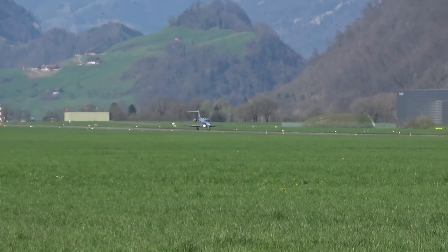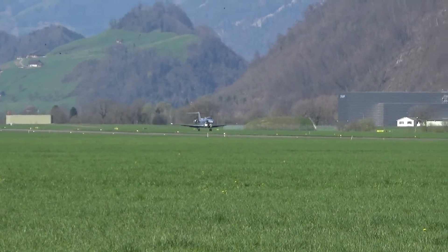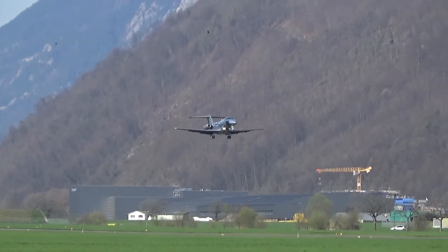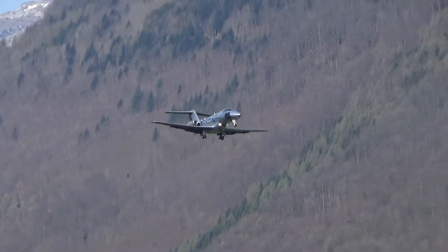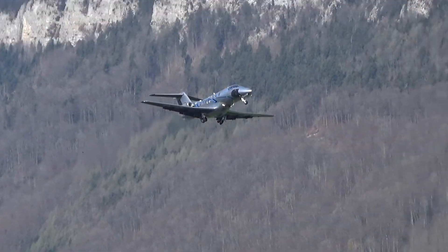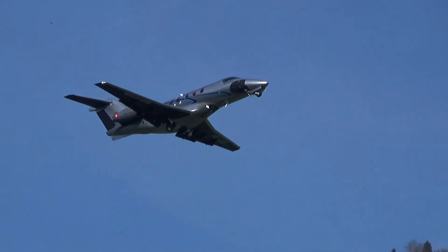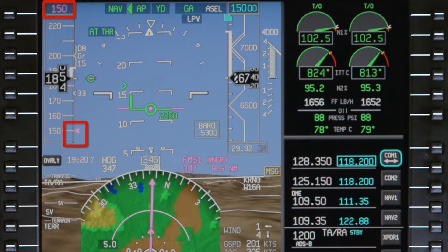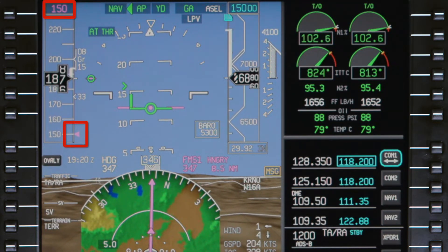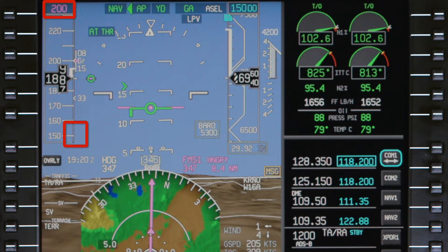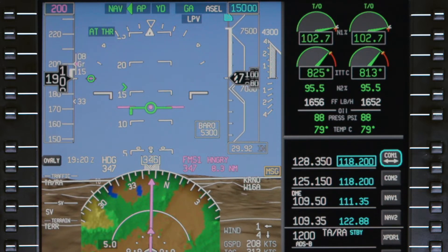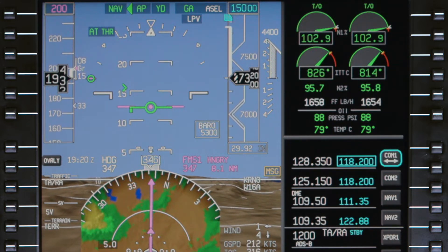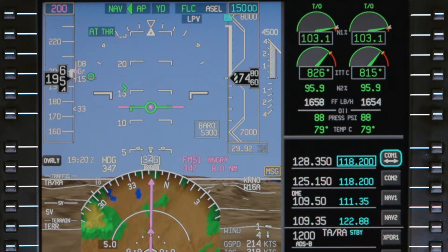The Pilatus PC-24 features an FMS speed mode which reduces pilot workload by automatically calculating aircraft speeds for each phase of flight. This video describes the FMS speed schedule. For information on the manual speed mode or the autothrottle system itself, refer to the video on the thrust management system on the Pilatus PC-24.